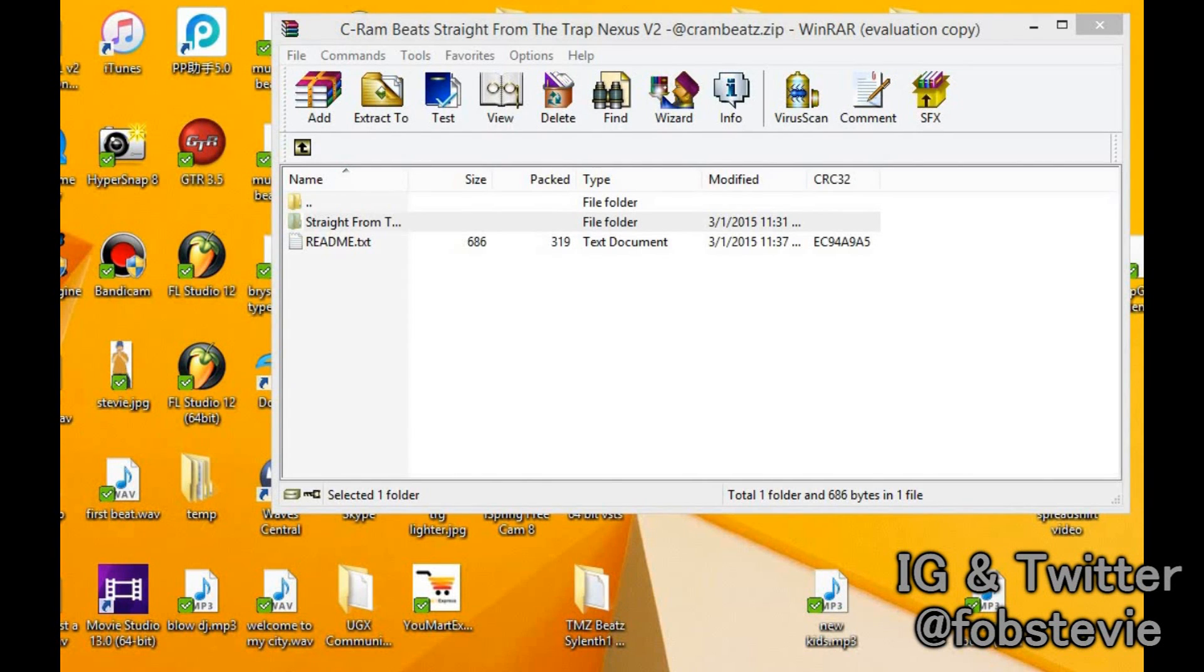What's going on guys, it's Stevie back with another tutorial and today I'm going to show you an updated version on how to install Nexus Expansion Packs for FL Studio 12.